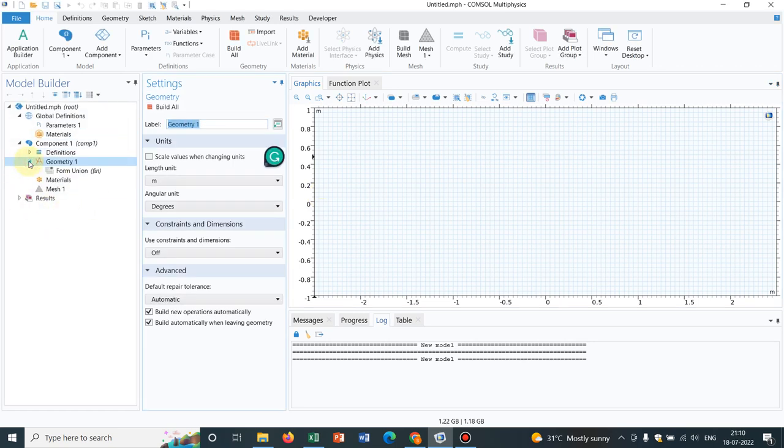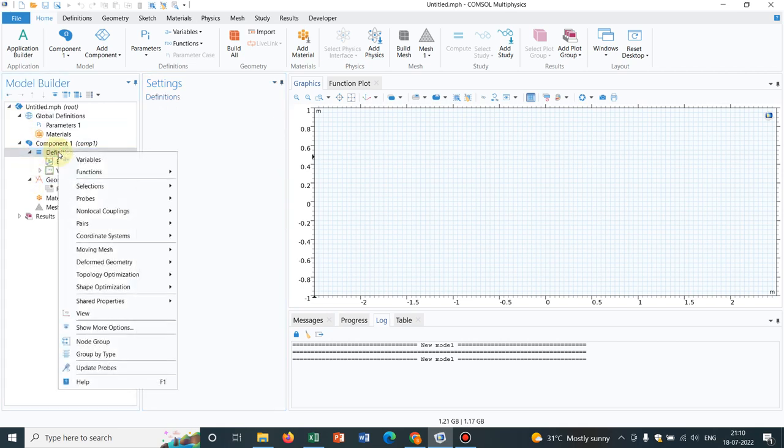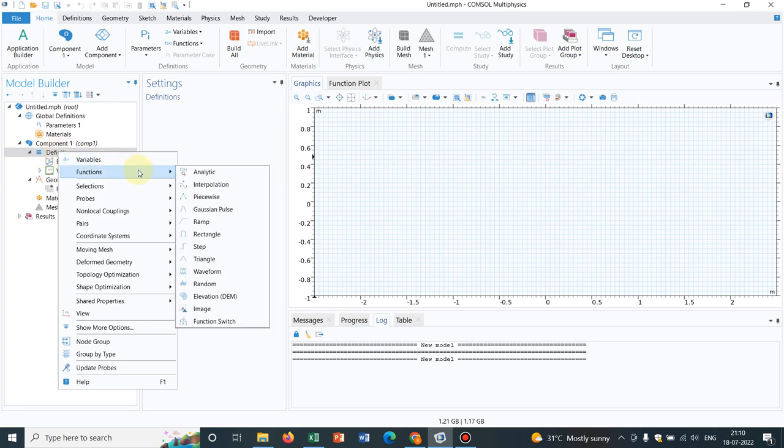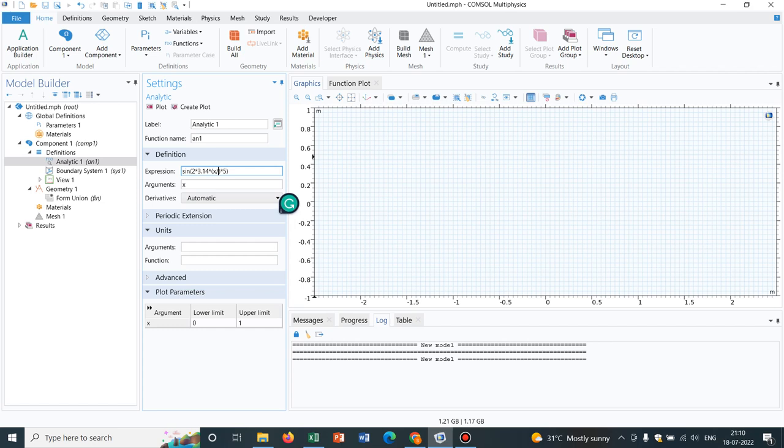Now suppose I want to create a sinusoidal curve. Initially let me define a function, a sinusoidal function. I have already talked about analytical functions. Suppose I want to define sin(2 * pi, say 3.14, times x times frequency - I take as 5 for the time being) divided by length. Suppose the range I took up to say 10. So the range here is 10. I create plot.